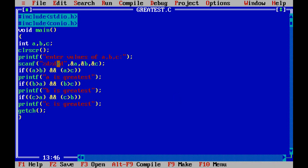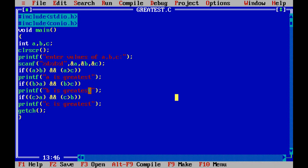And if c greater than a and c greater than b, printf c is greatest. So this simple logic, it is checking whatever the values that you entered, that is a, b, c.